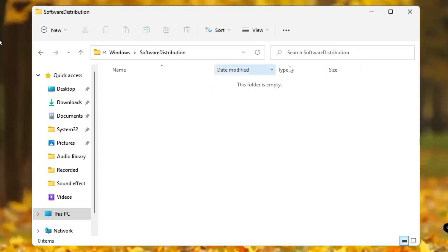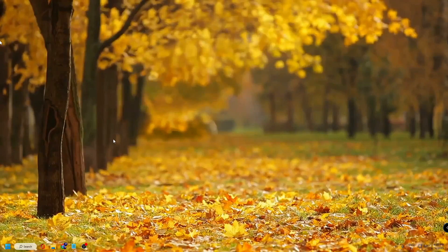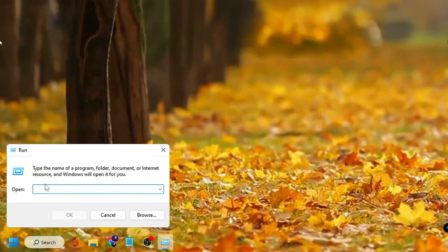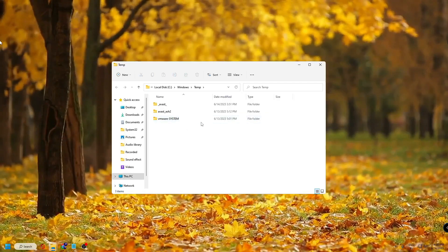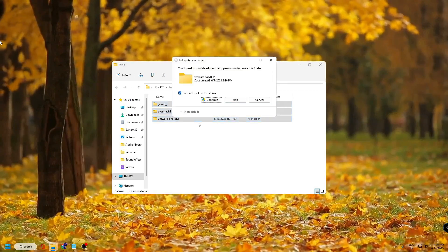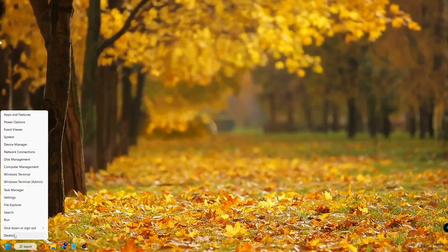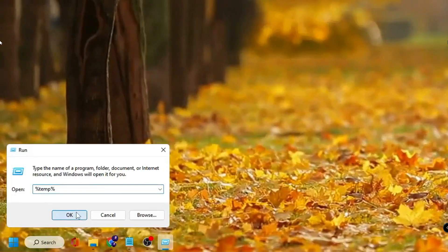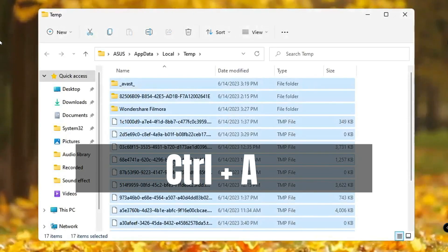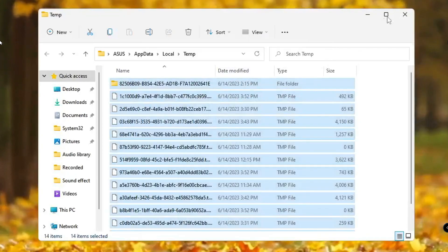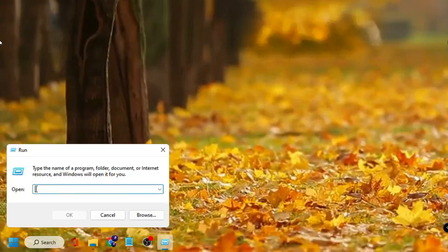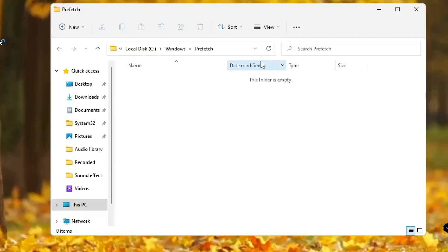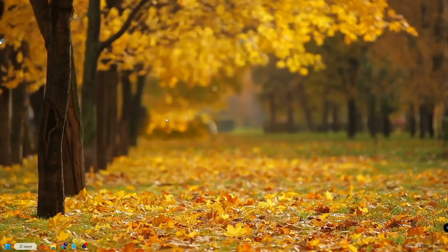Click Continue and then close the window. I also recommend you delete the Temp, %Temp%, and Prefetch files. Right-click the Windows icon, click Run, type 'temp', and click OK — you'll see a bunch of files, press Ctrl+A to select all and delete. Do the same again via Run, this time type '%temp%', click OK, press Ctrl+A and press Delete. Finally, right-click Windows icon, click Run, type 'prefetch', click OK, press Ctrl+A, and press Delete.